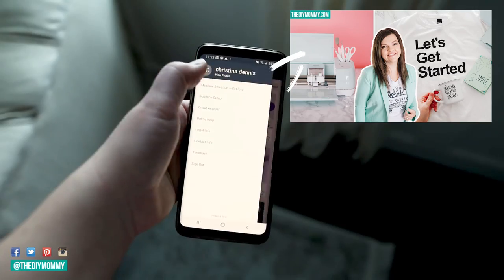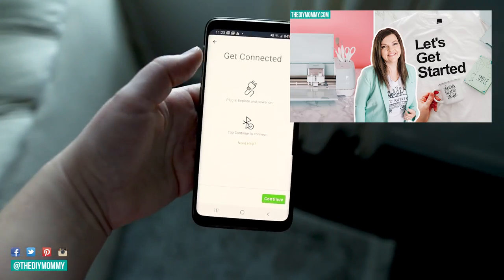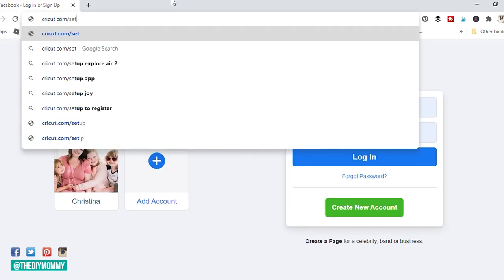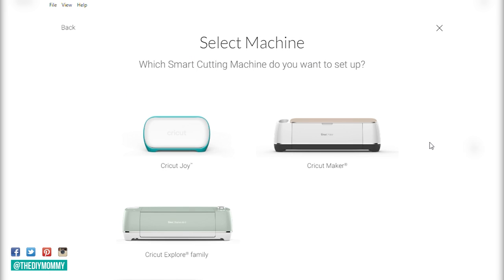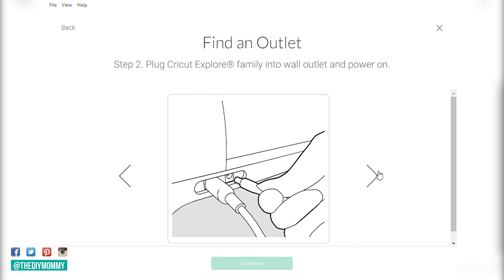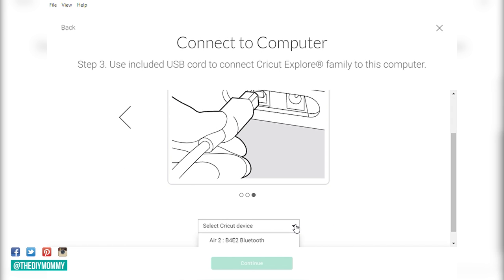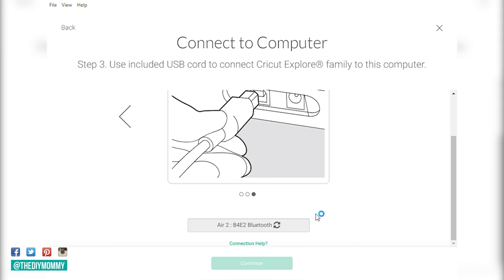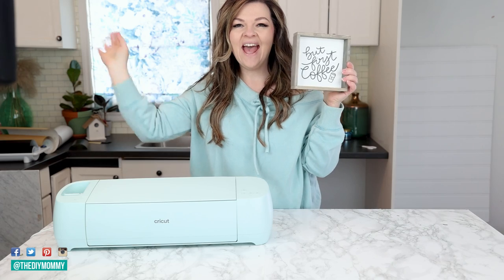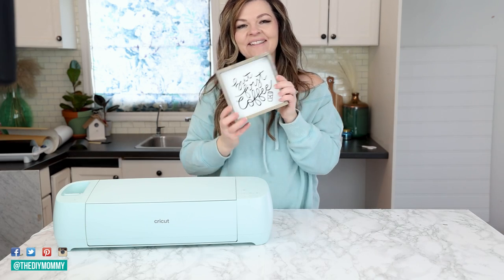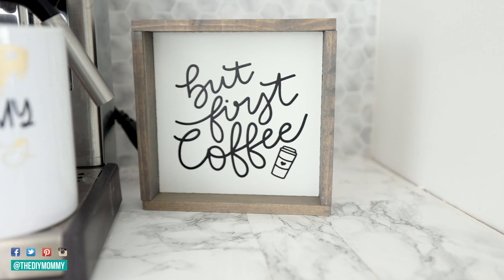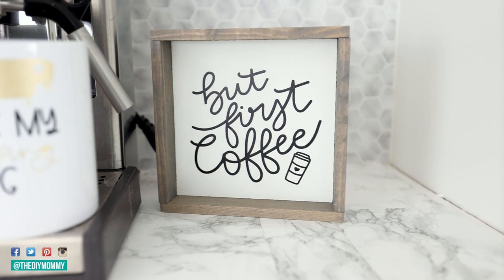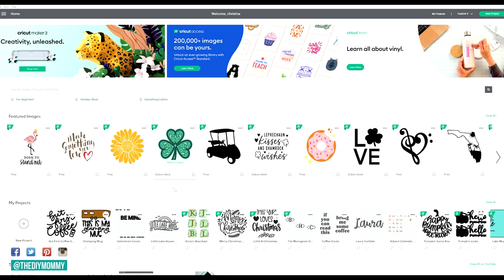The following instructions are going to work for all the current Cricut models: Cricut Maker, Cricut Explore Air 2, Cricut Joy, the Explore Air 3, and the Maker 3 cutting machines. To begin uploading images to Cricut Design Space so you can create projects without making purchases, follow these simple steps. Number one: open up the Cricut Design Space app on your desktop computer or your mobile device.